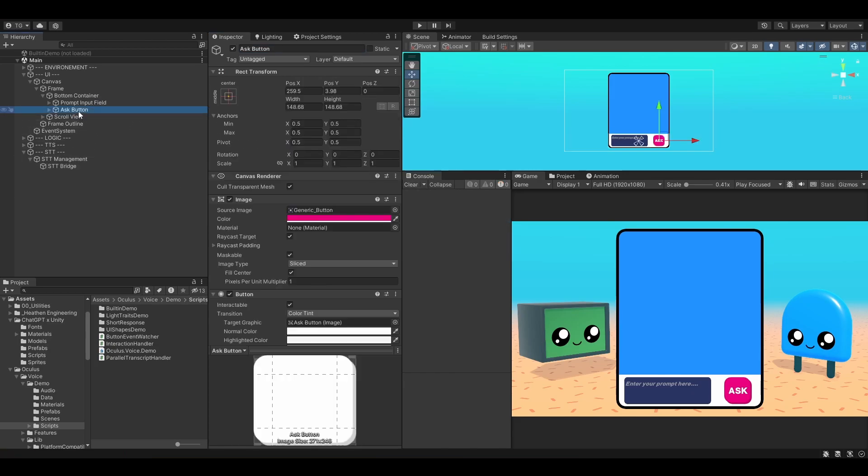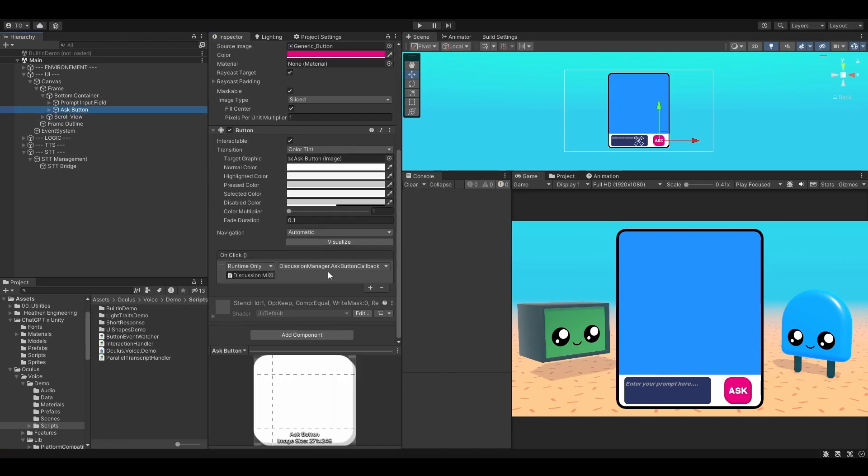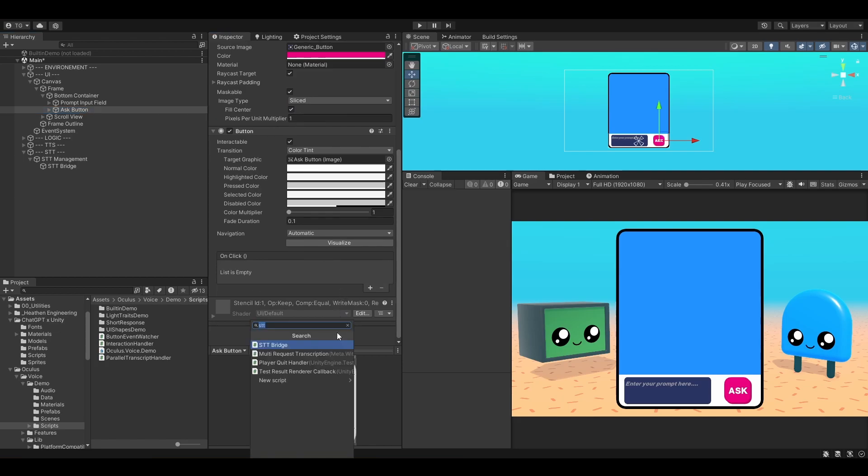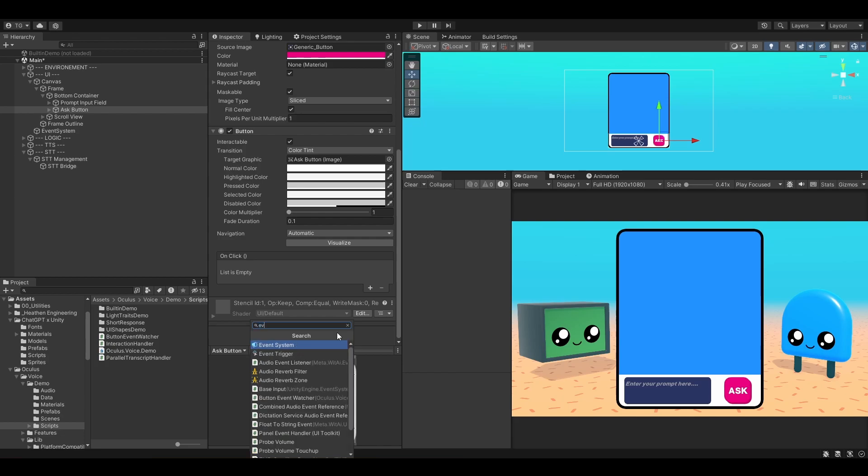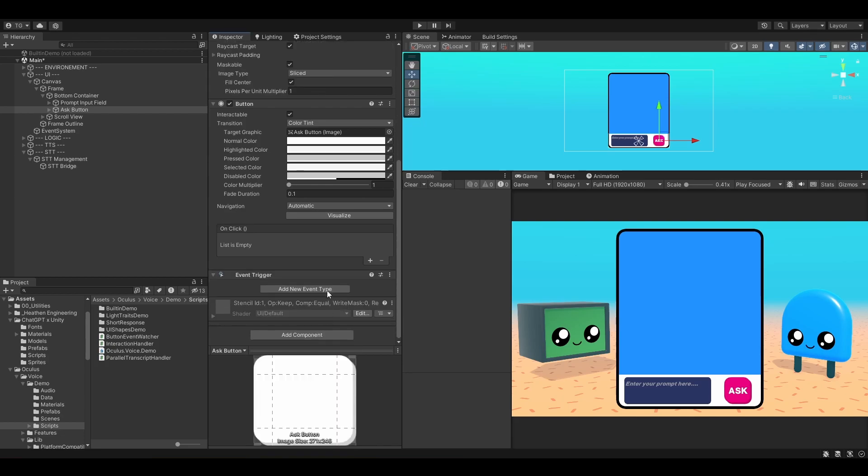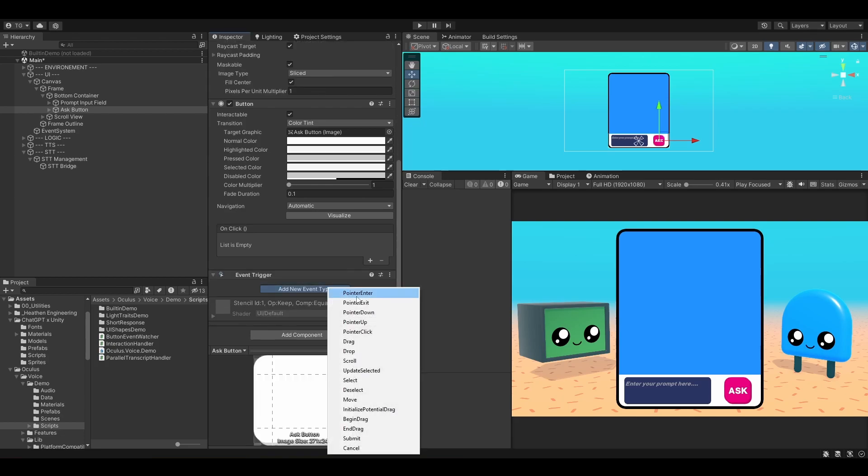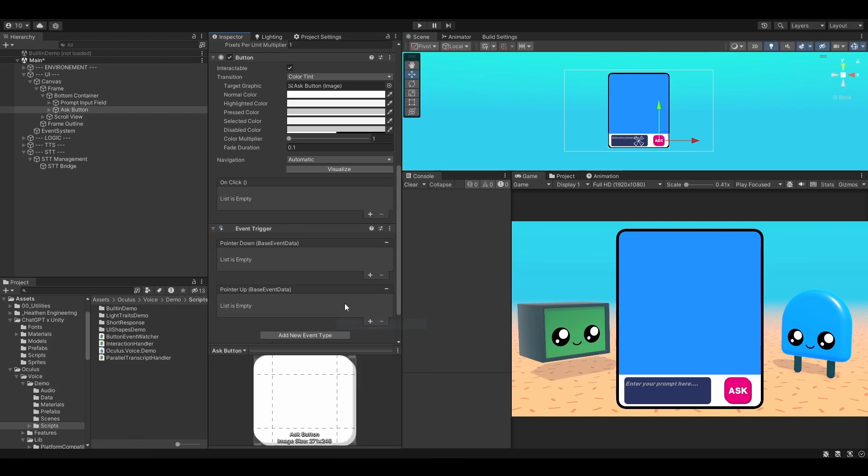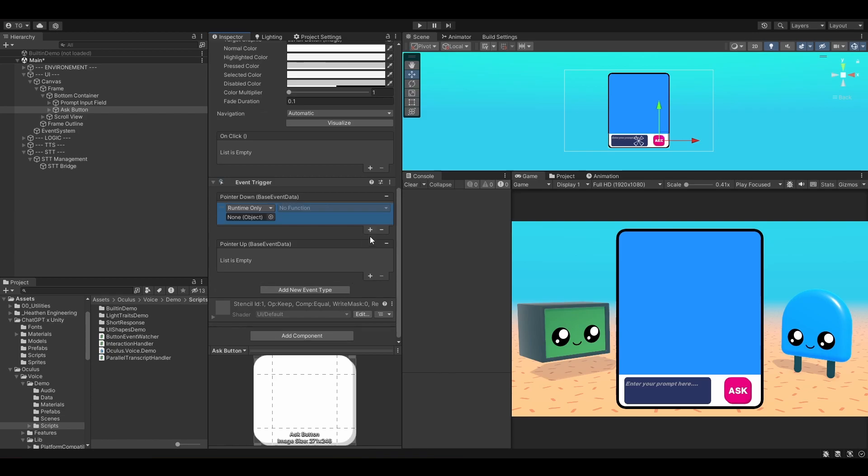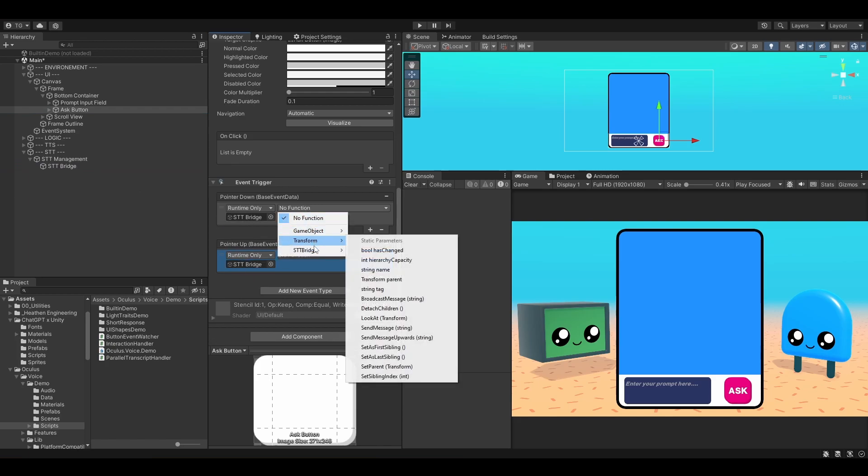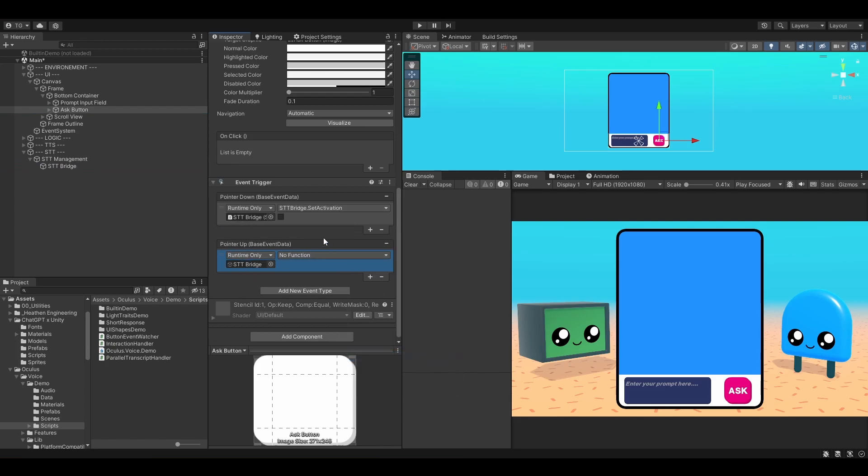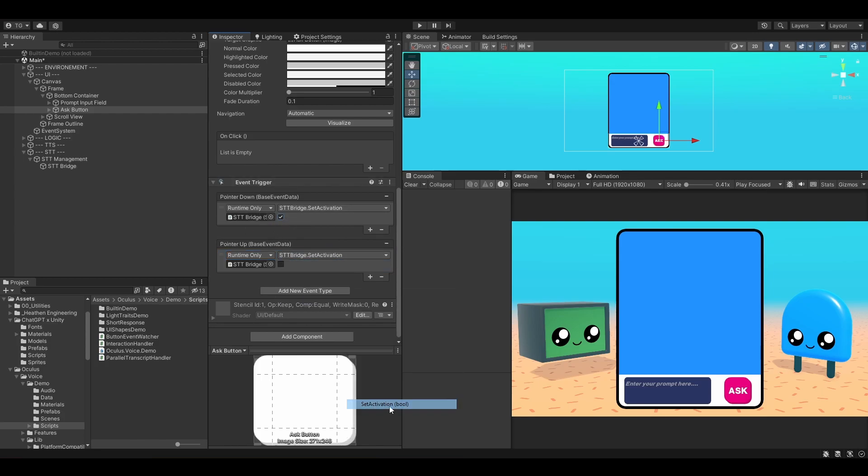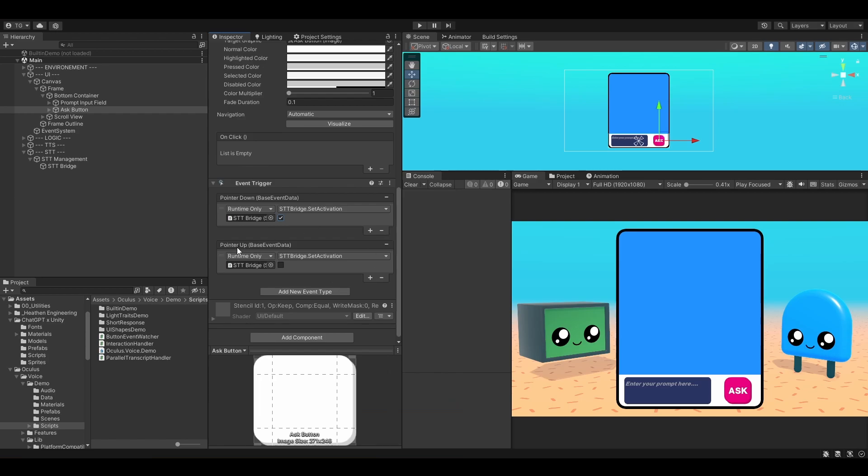Now let's select the Ask button and remove the callback of the OnClick event, because instead we are going to use an event trigger. Let's add an event trigger component. Let's add two new event types. One for the pointer down and one for the pointer up. Both of these are going to enable or disable listening to what the player is recording. In here we want to drag the bridge. Set the activation to true whenever we press the button down and set it to false whenever we release, on pointer up.